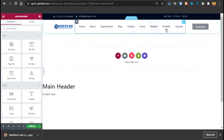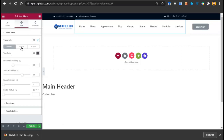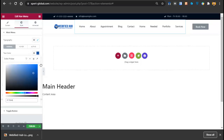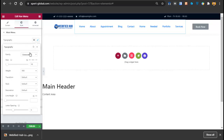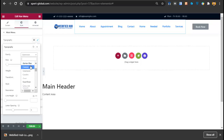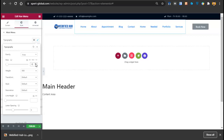You can also change the color of the menu and other elements. In Styles, you can change the colors and all that. If you want to change the menu color or font size, you can do that too. After making all your changes, click on Publish.